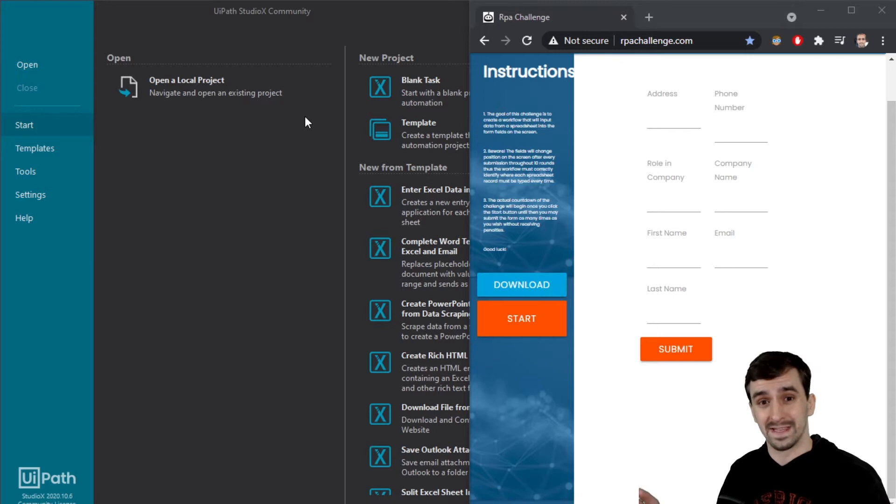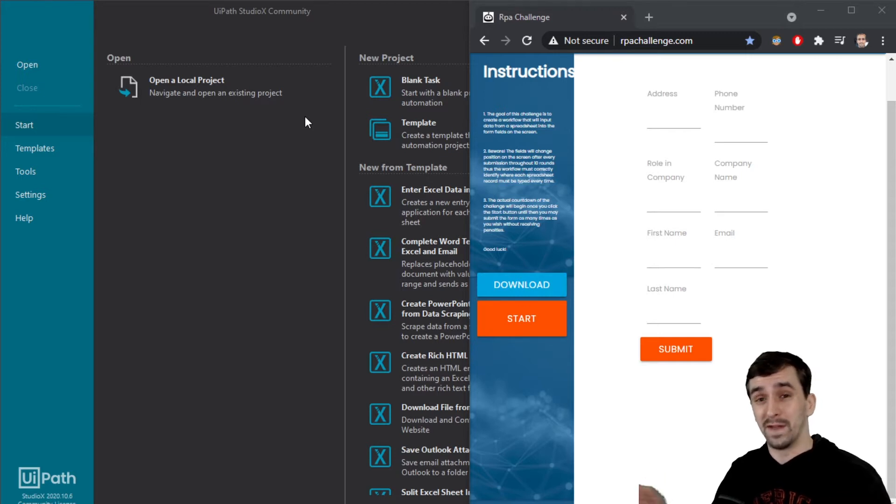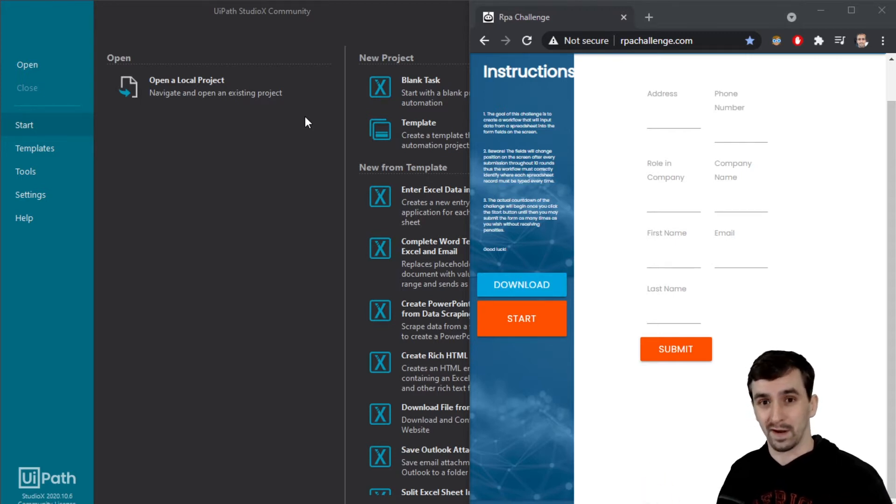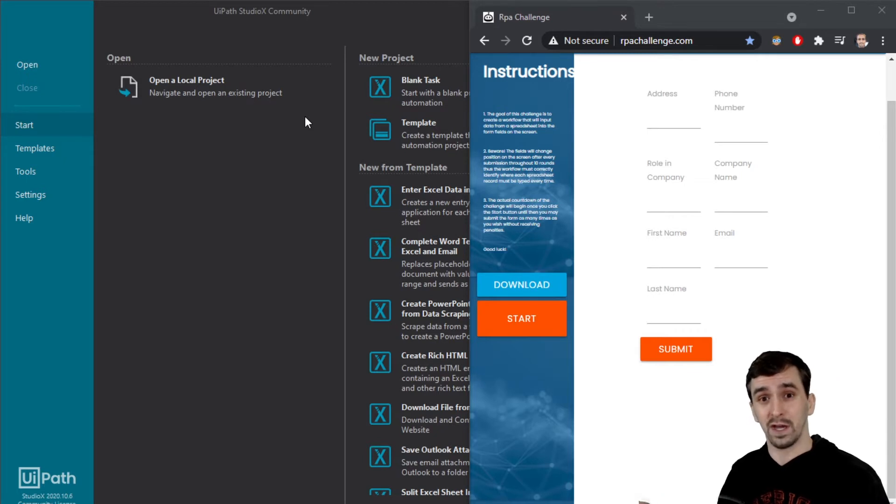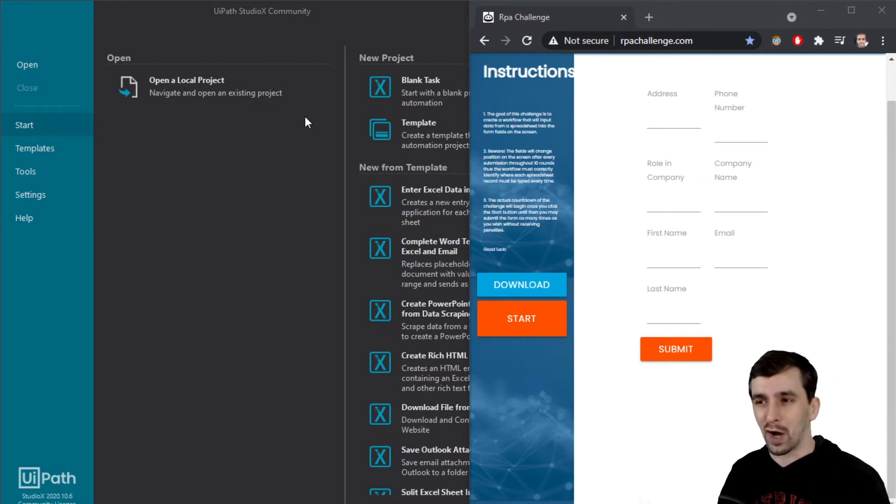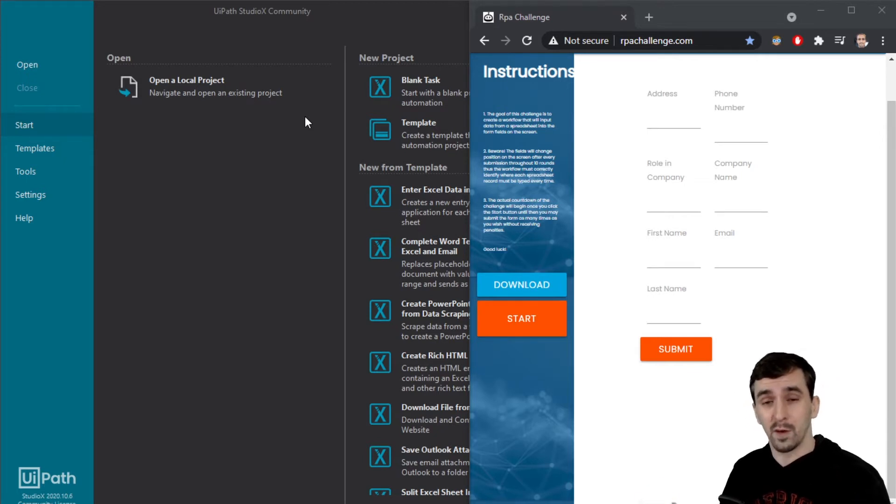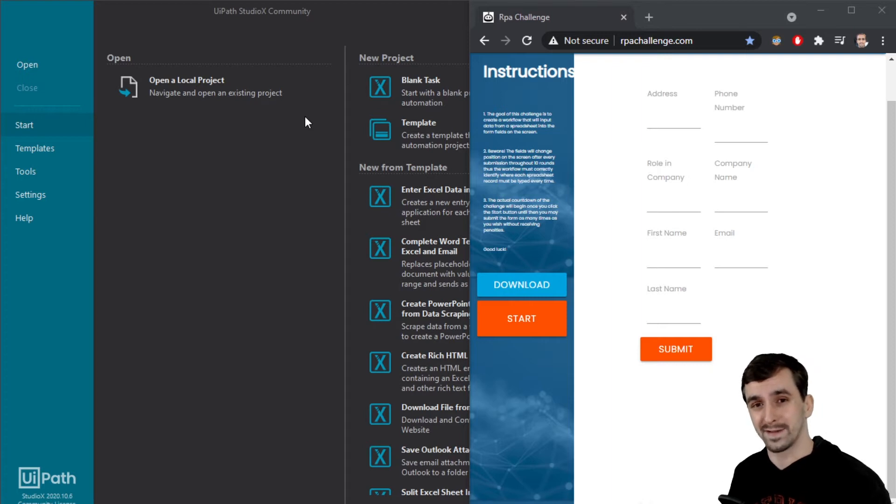I don't benefit from saying these things. I don't make money or benefit in any way by promoting this product. So genuinely, I think it's pretty good. So let me show you how easy it is to automate rpachallenge.com with UiPath Studio X.